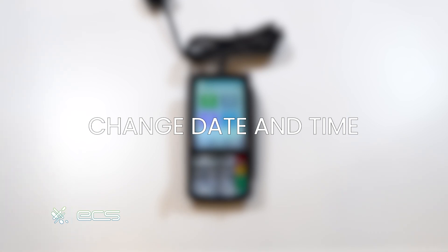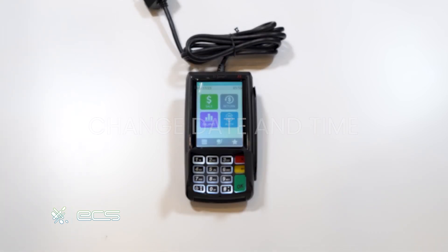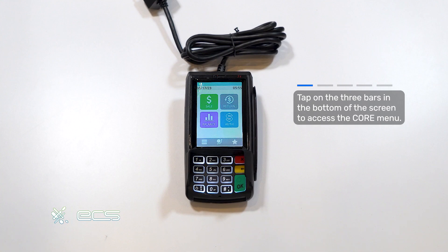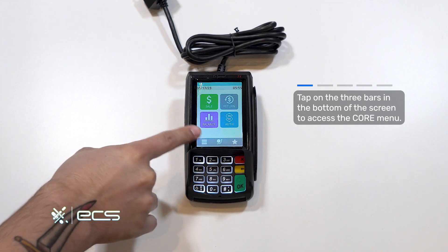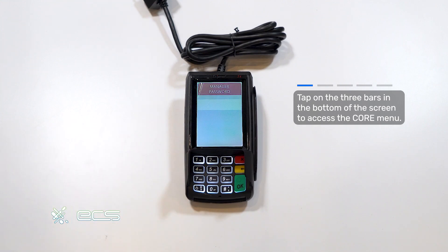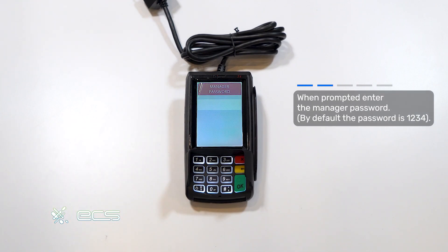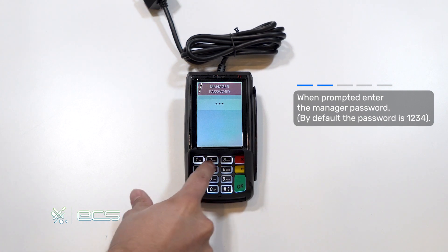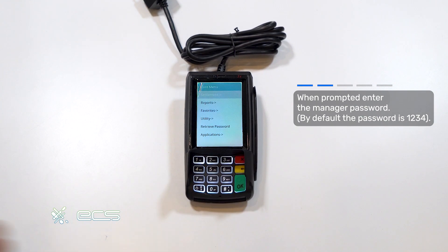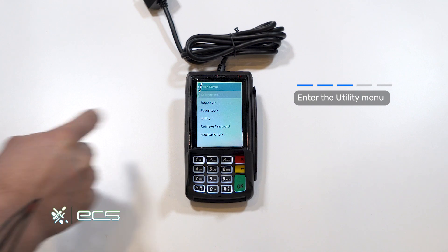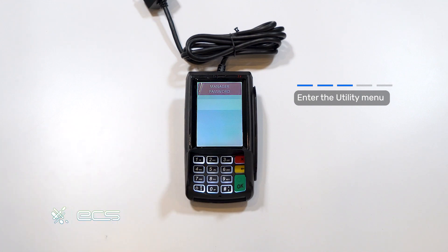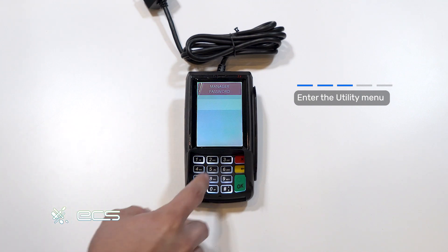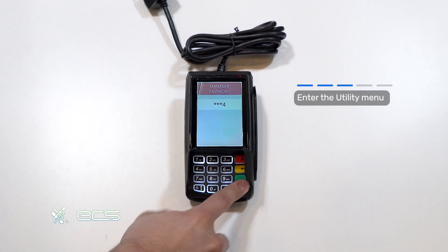Next we'll go over how to change the date and time on the terminal. To start, we'll press the three bars in the bottom left corner. Any manager password prompts will be 1234 followed by the green OK button. Next we'll click on utility again with the manager password 1234.